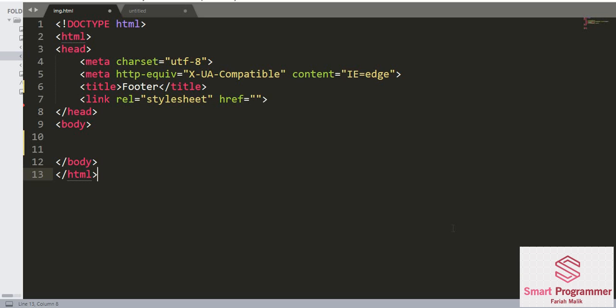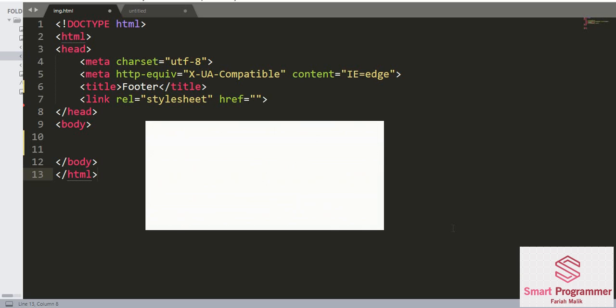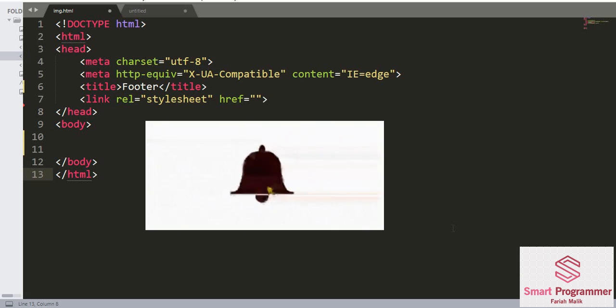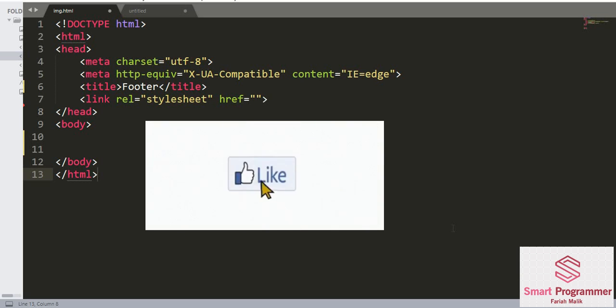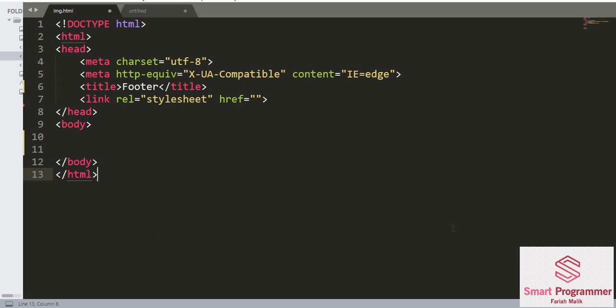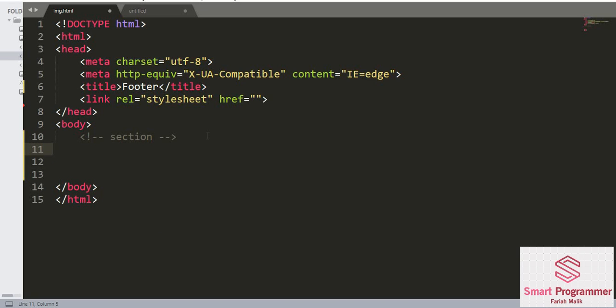Before we move on, if you are new to my channel please subscribe and hit the bell icon for more videos. So without any further delay, let's get started. A section element defines a separate section in a web page.